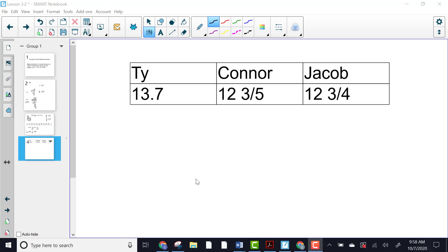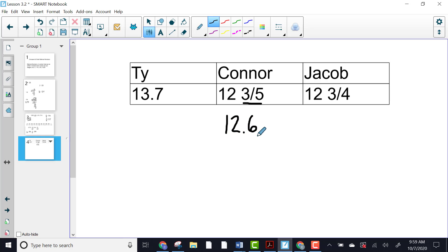Now let's look at this in a real-world setting. We have Ty, Connor, and Jacob, who all went trout fishing. Ty caught a fish that was thirteen and seven tenths inches long; Connor caught one that was twelve and three fifths inches long; Jacob caught one that was twelve and three fourths inches long. It can be very difficult to compare decimals and fractions, so change everything into decimal form. Ty is already thirteen and seven tenths — we're good there. For Connor's twelve and three fifths, just change the three fifths to a decimal: that gives twelve and six tenths. Jacob becomes twelve and seventy-five hundredths.